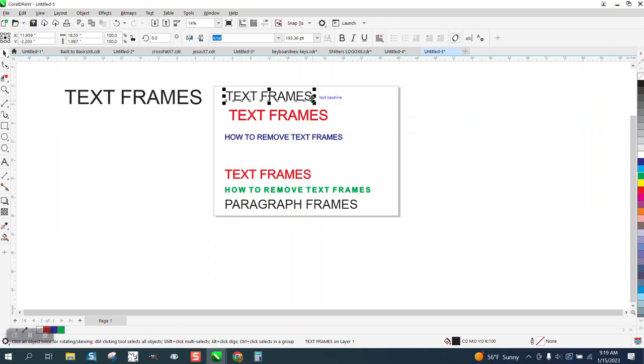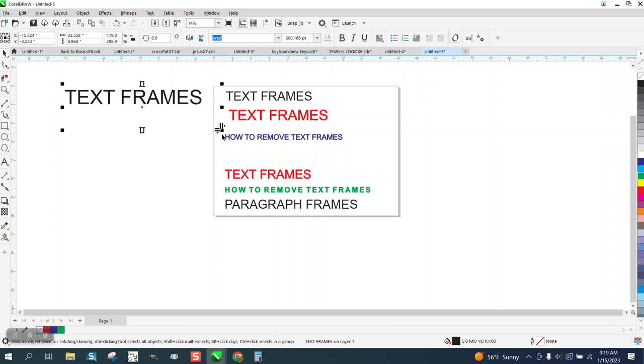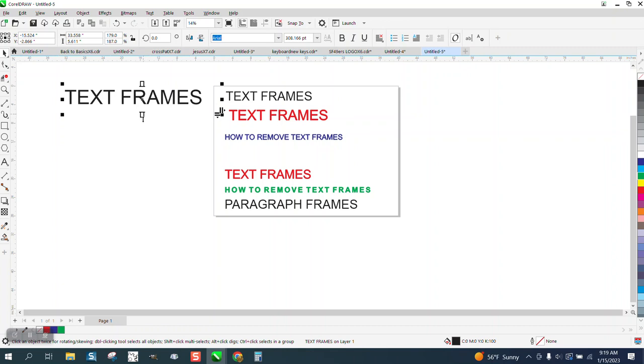Now, like I said, this is artistic text, then this is paragraph text. It's going to still show you, and I don't know enough about paragraph text to really understand what these handles do.